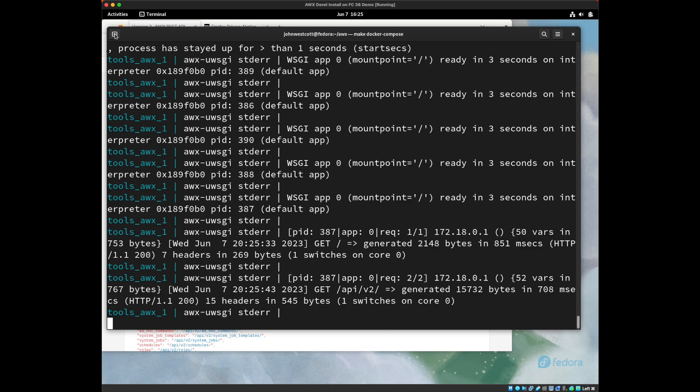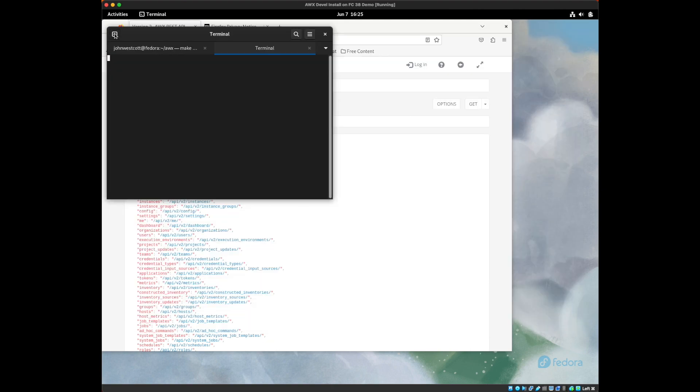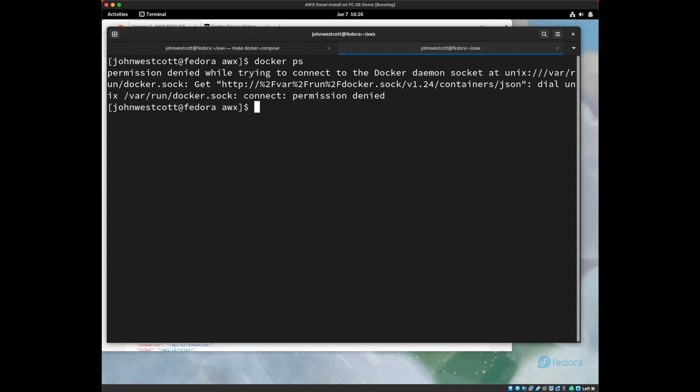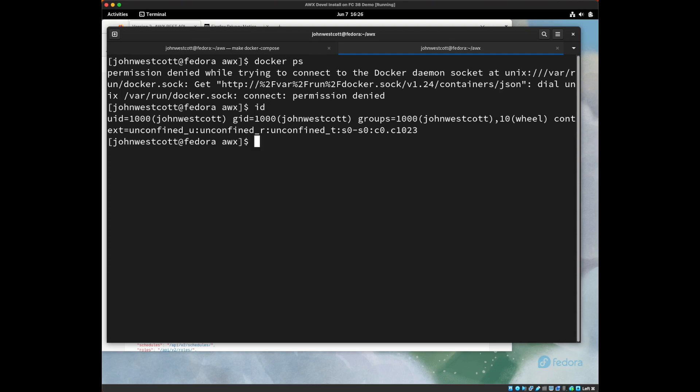In order to do that, I'm going to open up a new terminal and I'm going to do a docker ps to see my running containers. But again, I need to add my docker group to my user. So I'm going to just go ahead and change to myself. So I now have the docker group.